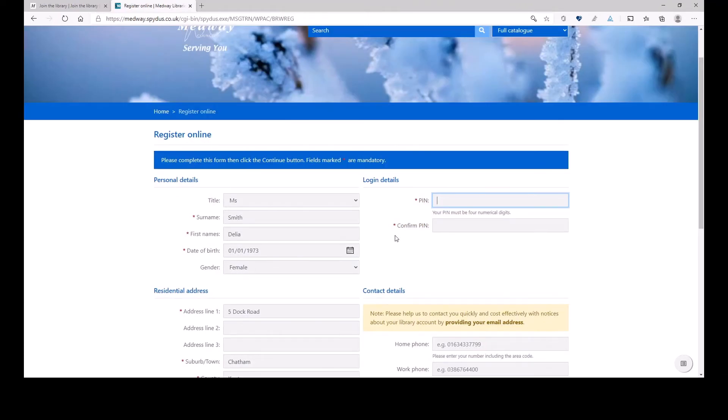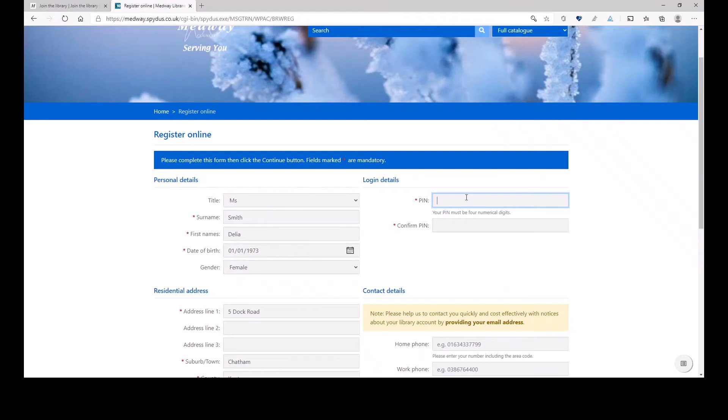in order to use services online, and to do many, many things that I can do from the comfort of my armchair, I need to have a PIN number. And the PIN number must be four digits.